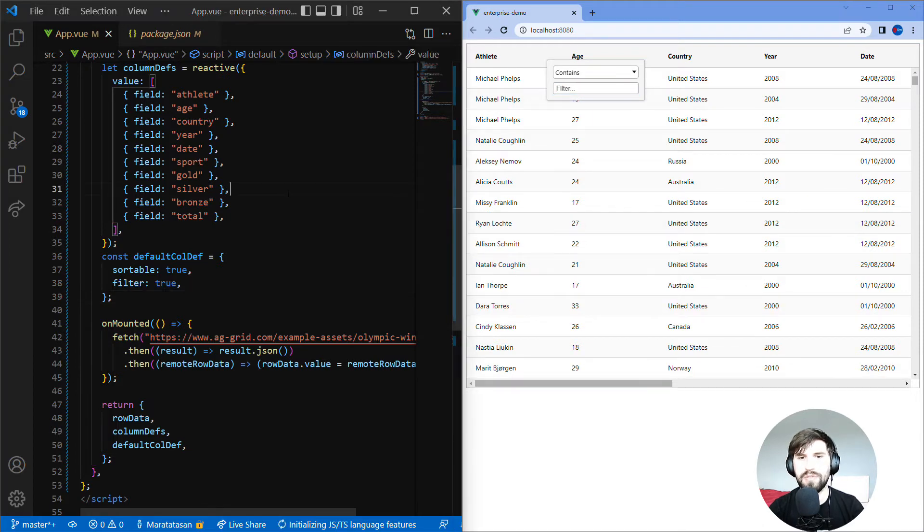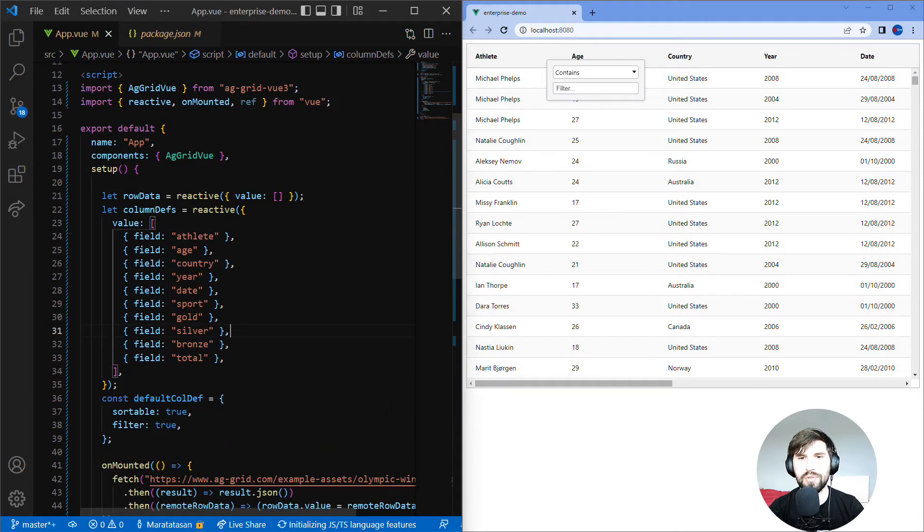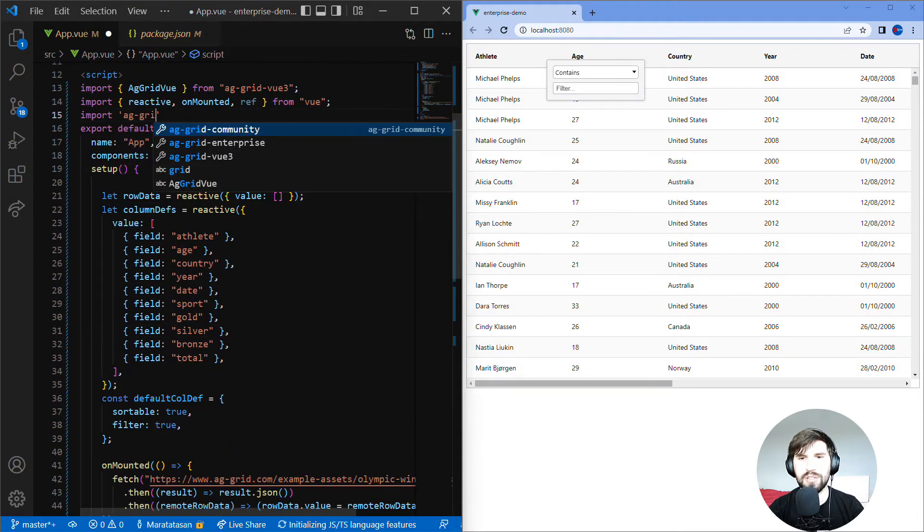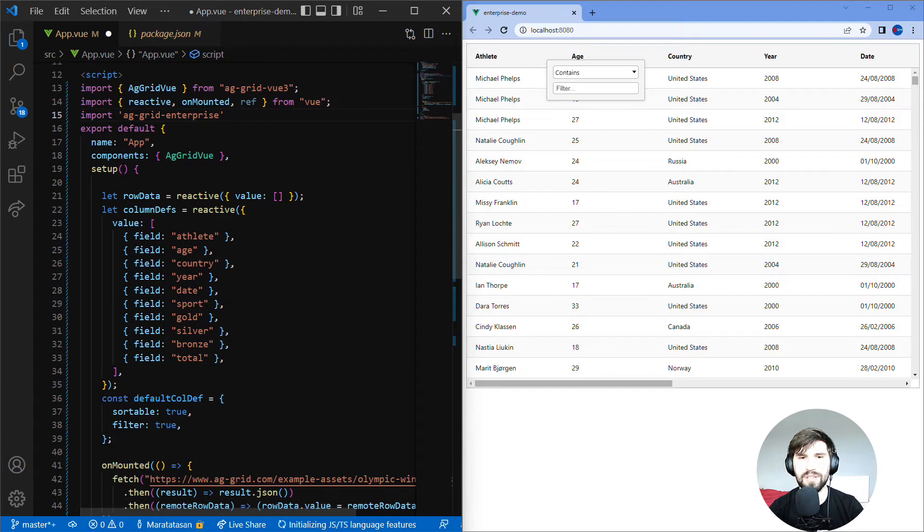So let's go to the top of the file and import AG Grid Enterprise and hit save. That's all you need to get AG Grid Enterprise working.